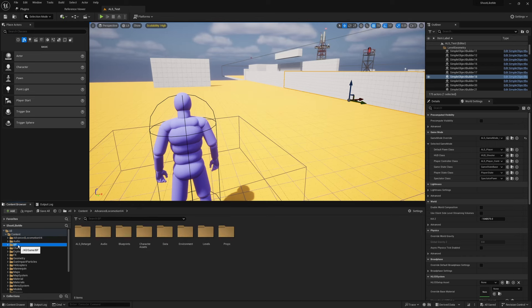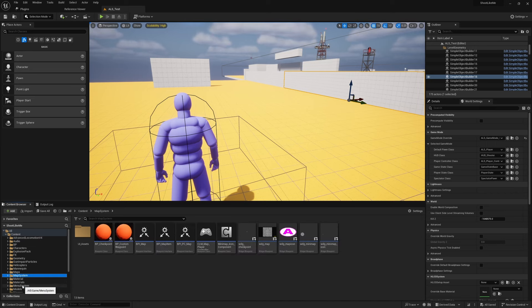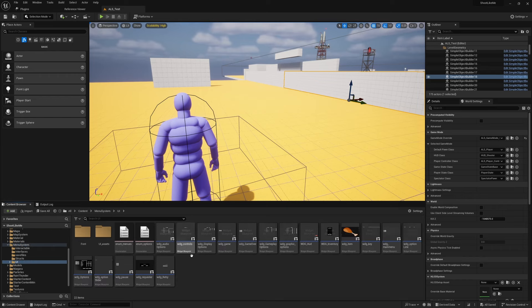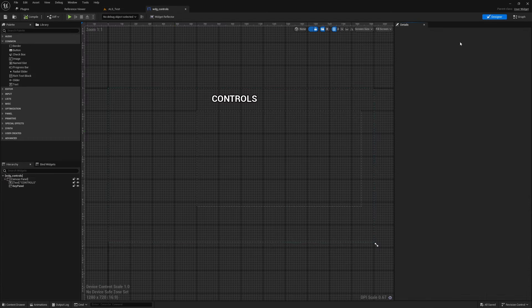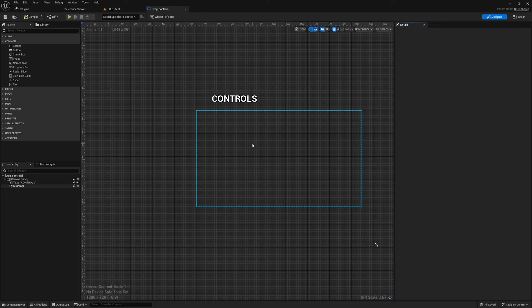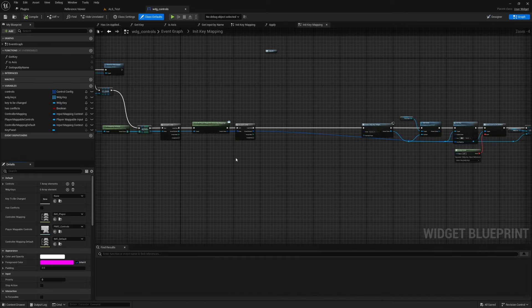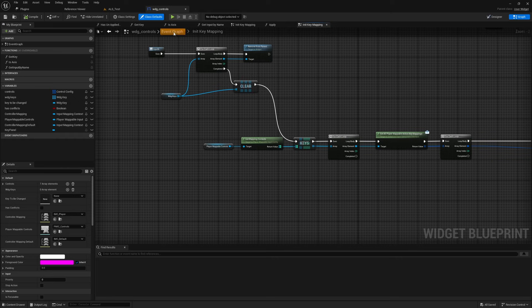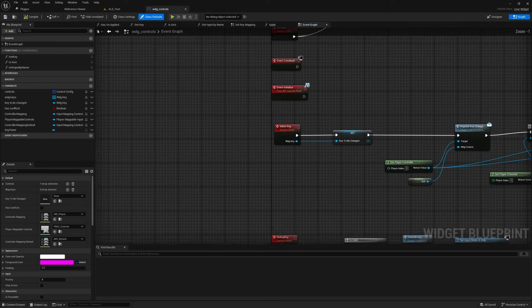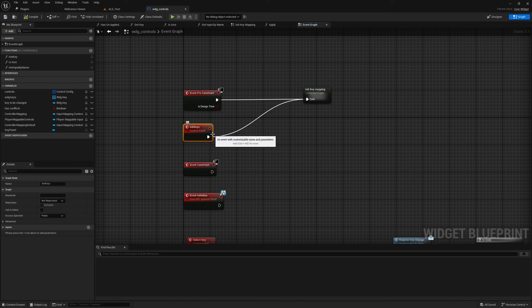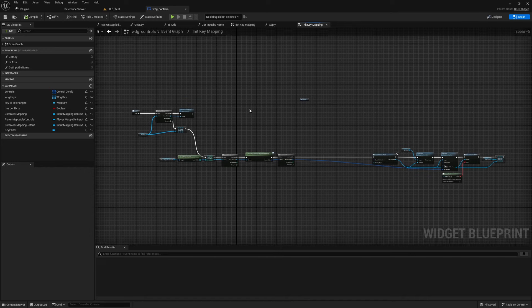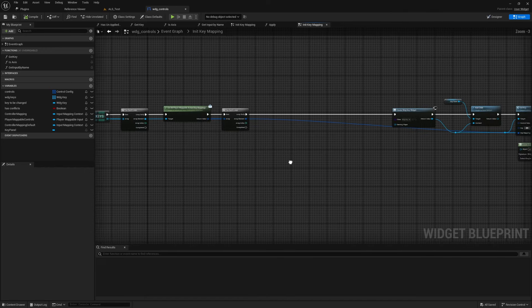So let's fix that. Now I have implemented the menu system in this folder under WDG_Controls. Here you see, if this is working correctly, I should already see a set of inputs here, but I don't see any of them. So this Init Keys—basically this is the event responsible for extracting the inputs from the system and displaying them.